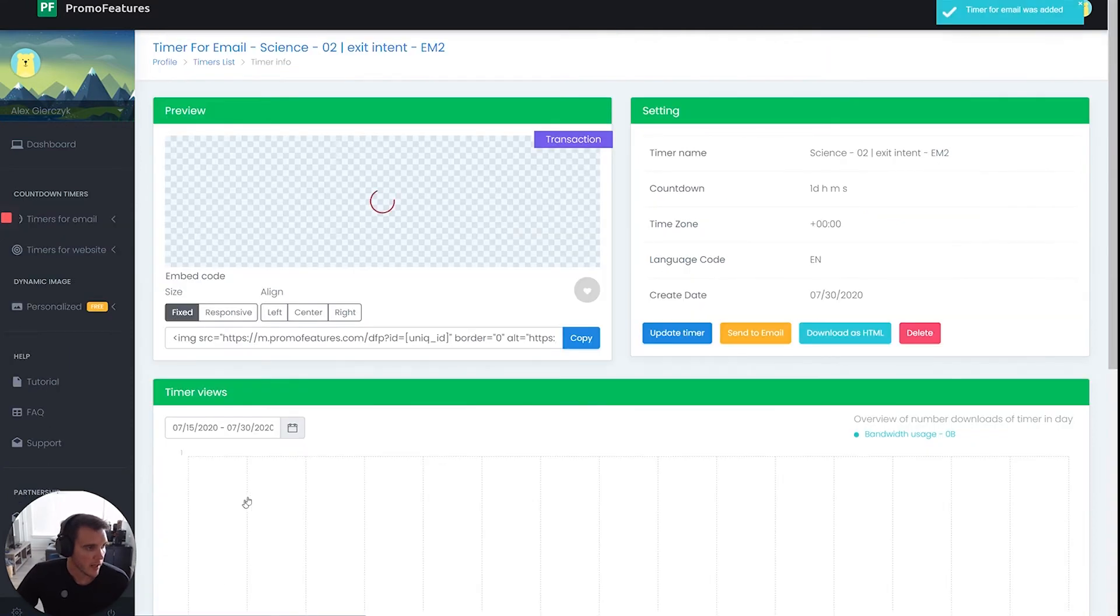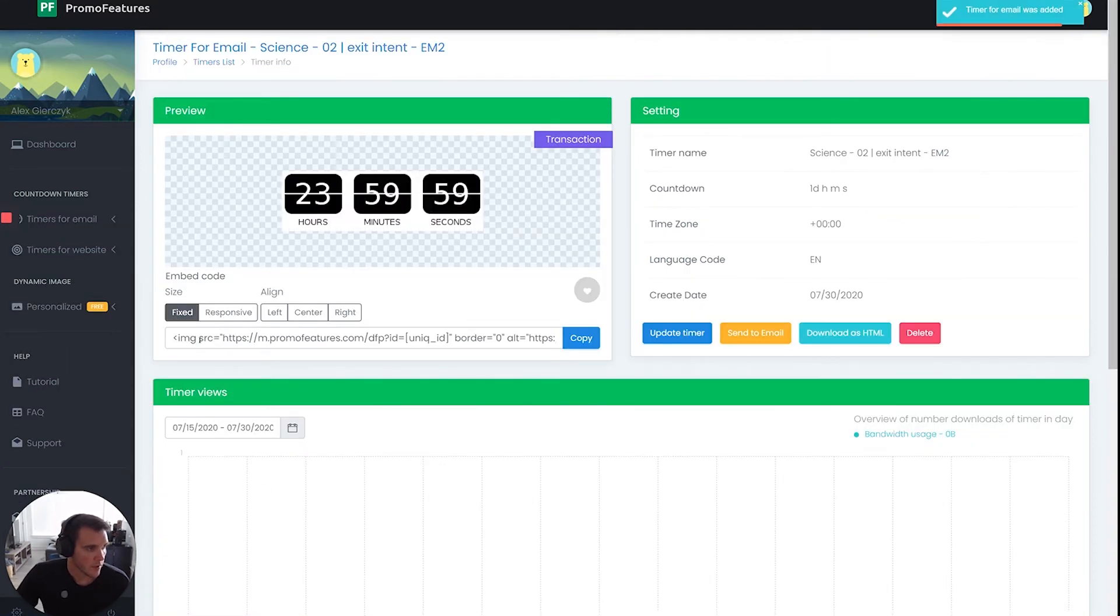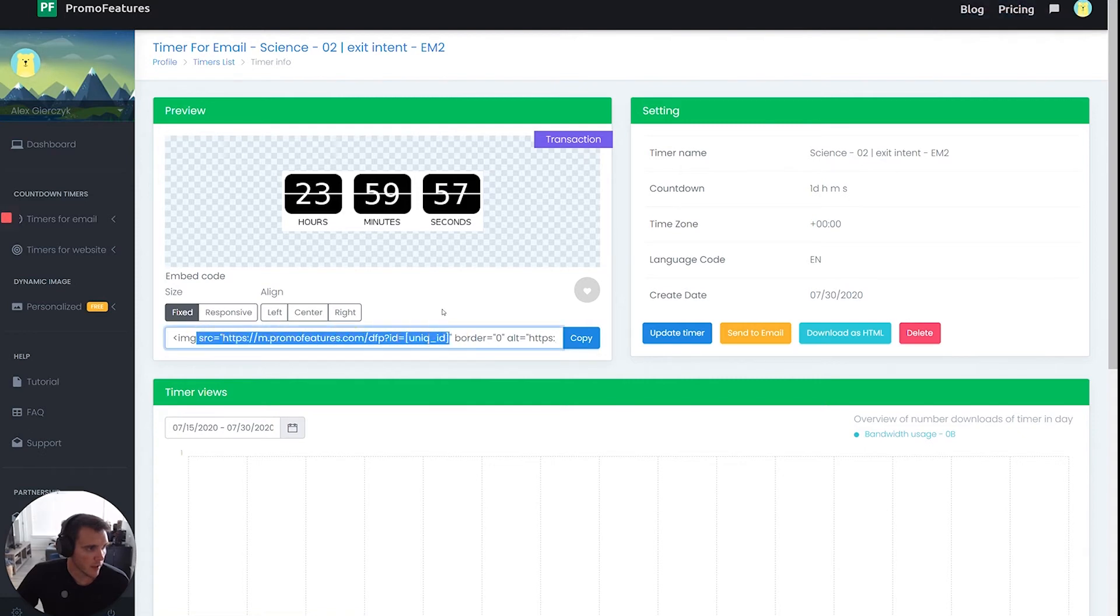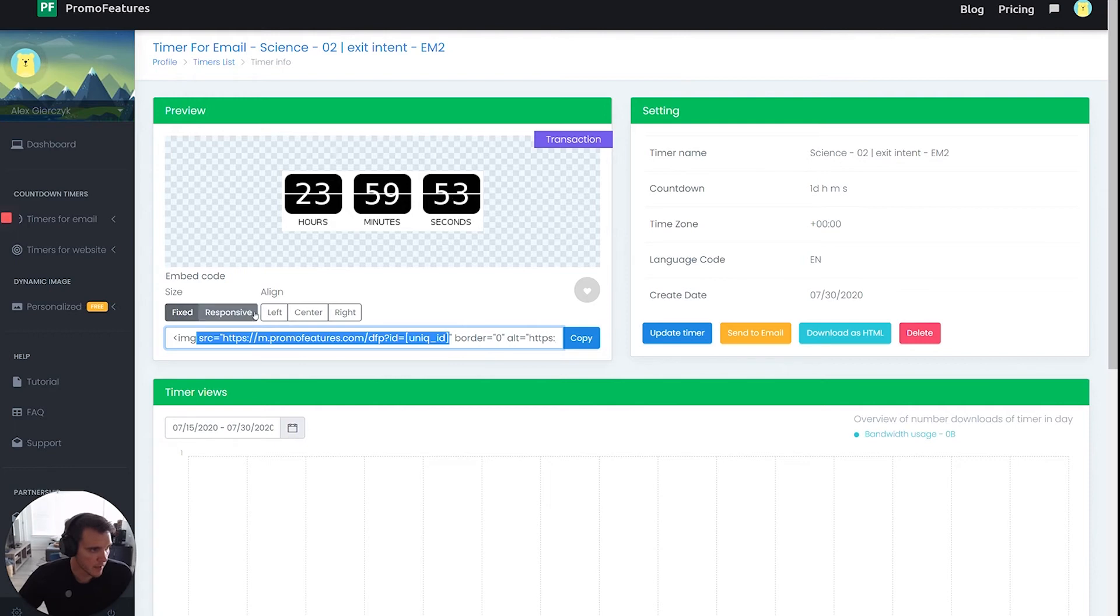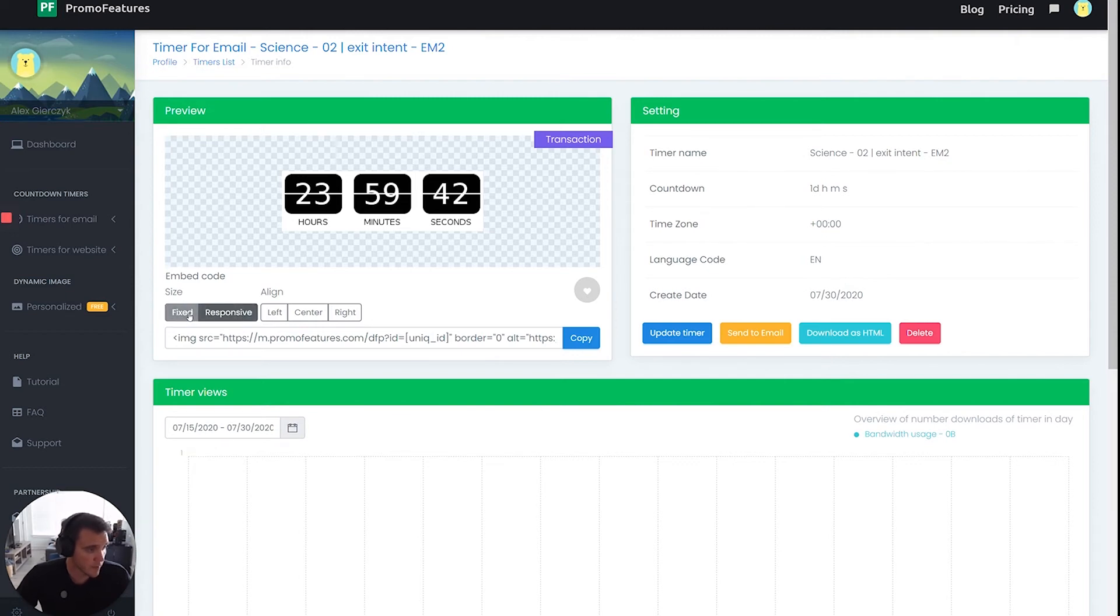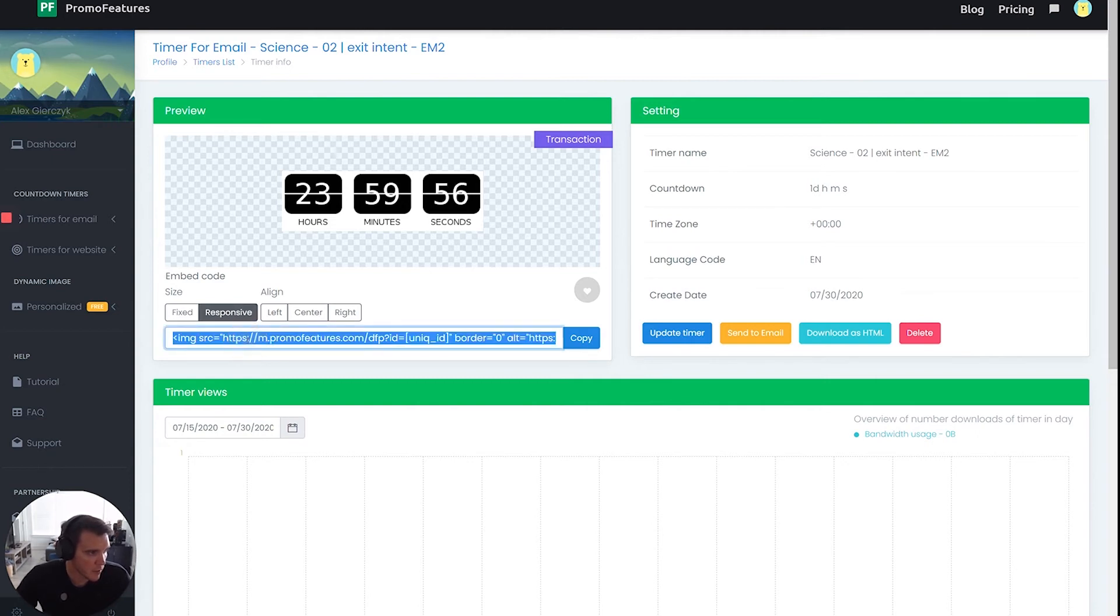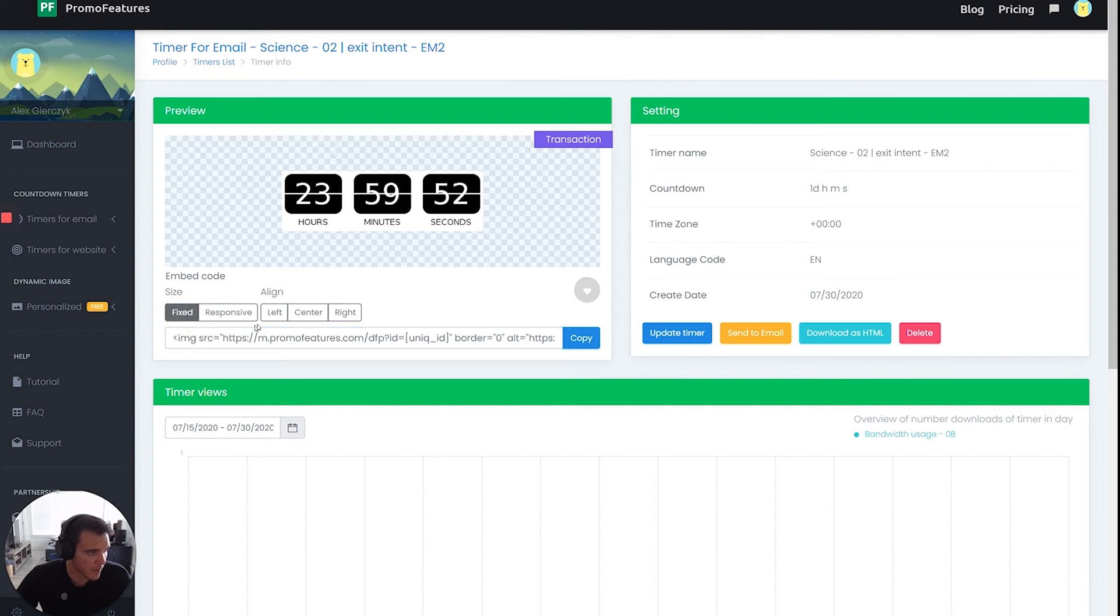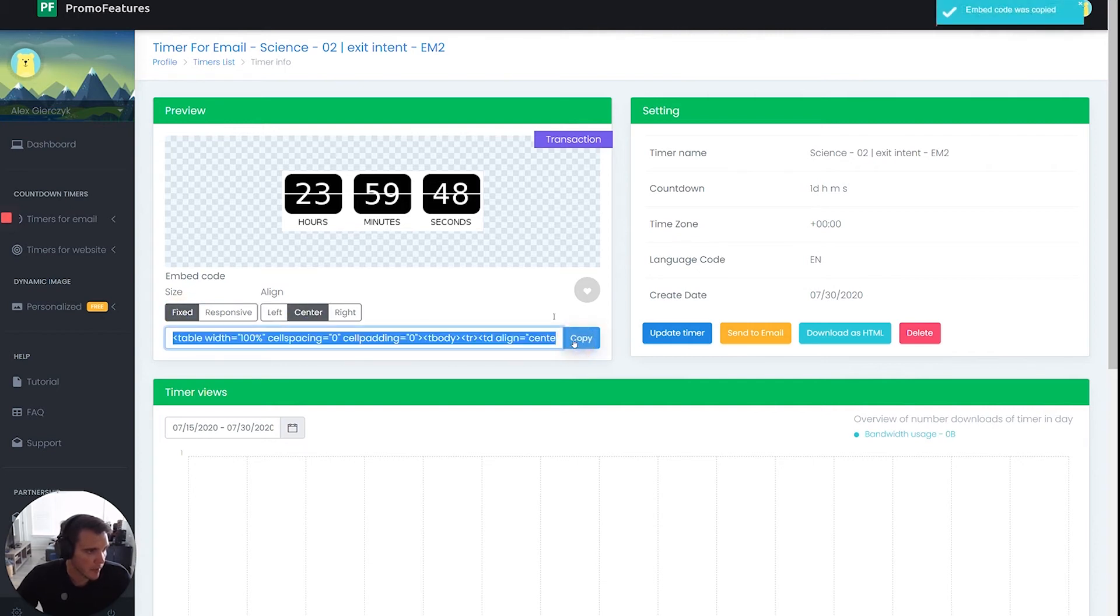And now what you can do here is this code here is what you're going to paste into Klaviyo. But before you do that, you want to make sure the settings are right because this code will change based on the settings you choose here. I used to use responsive, but honestly, in terms of how it looks on desktop and mobile, it looks like there's no difference to me. And when using responsive sometimes when I paste this into the Klaviyo template, for some reason it messes up. So keep it on fixed. And then just click center. And then all you got to do is just copy.